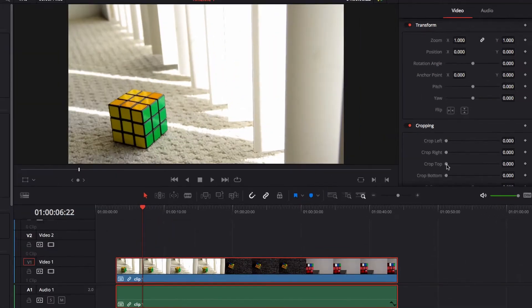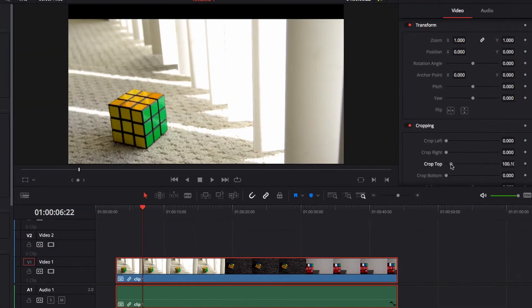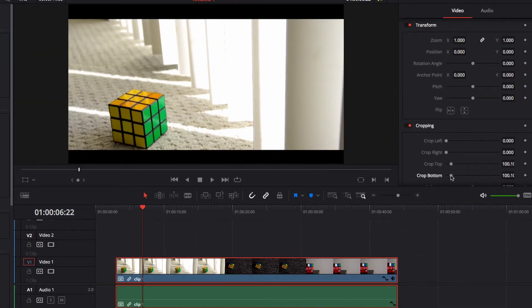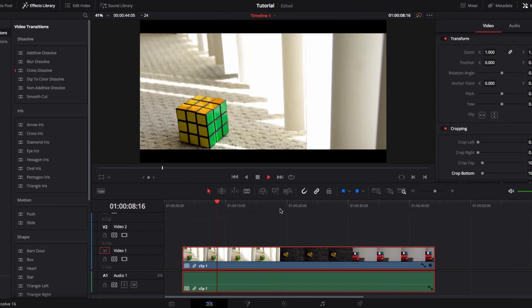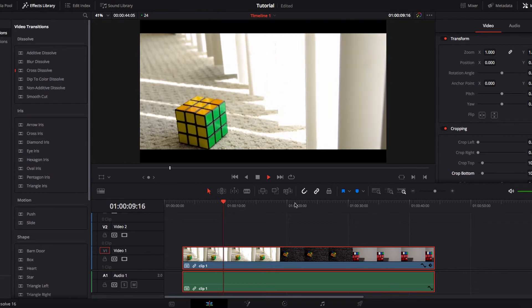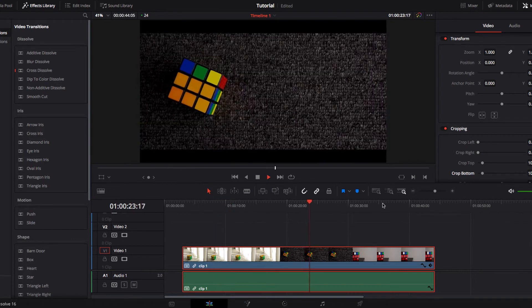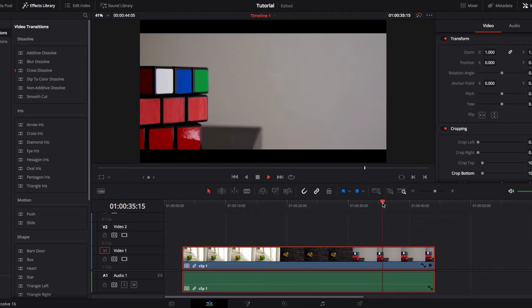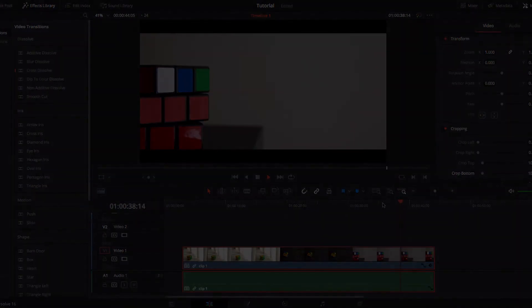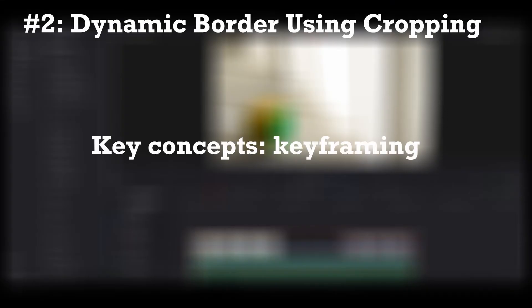To do a top and bottom border, we go to Crop Top and Crop Bottom and do the same thing. Then you will have a static top and bottom border throughout the entire clip — very simple. Next, we're going to look at creating dynamic borders using cropping.